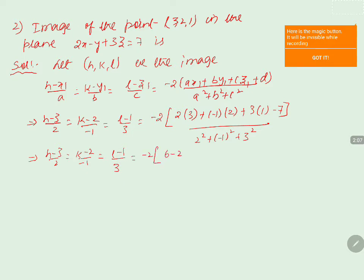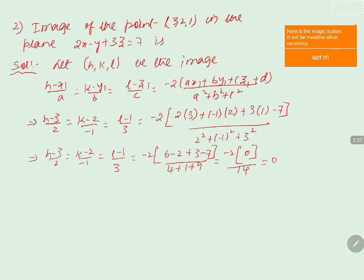The numerator becomes: 6 minus 2 is 4, plus 3 is 7, minus 7 is 0. The denominator is 4 plus 1 plus 9 equals 14. So the expression equals 0 divided by 14, which is 0.